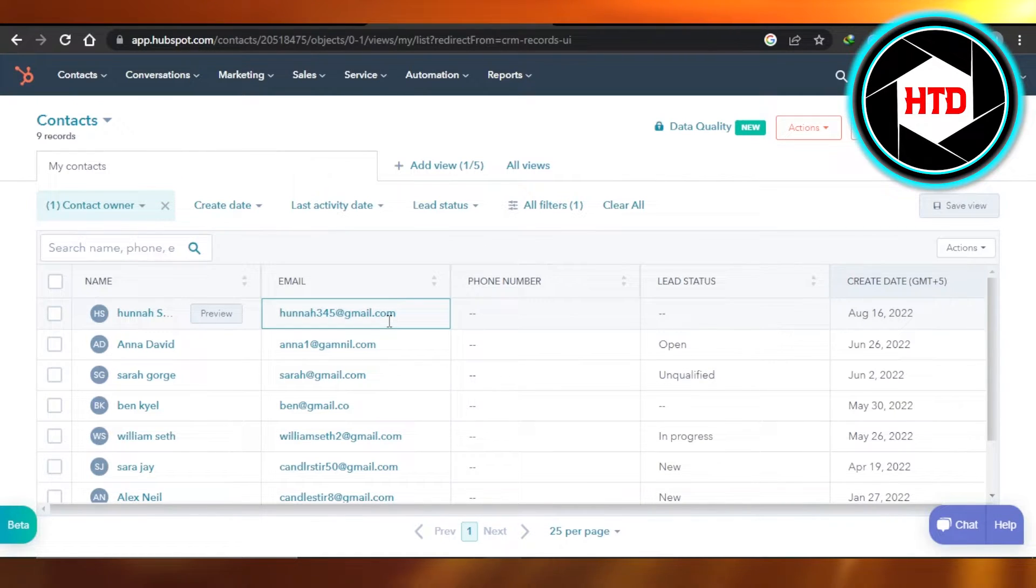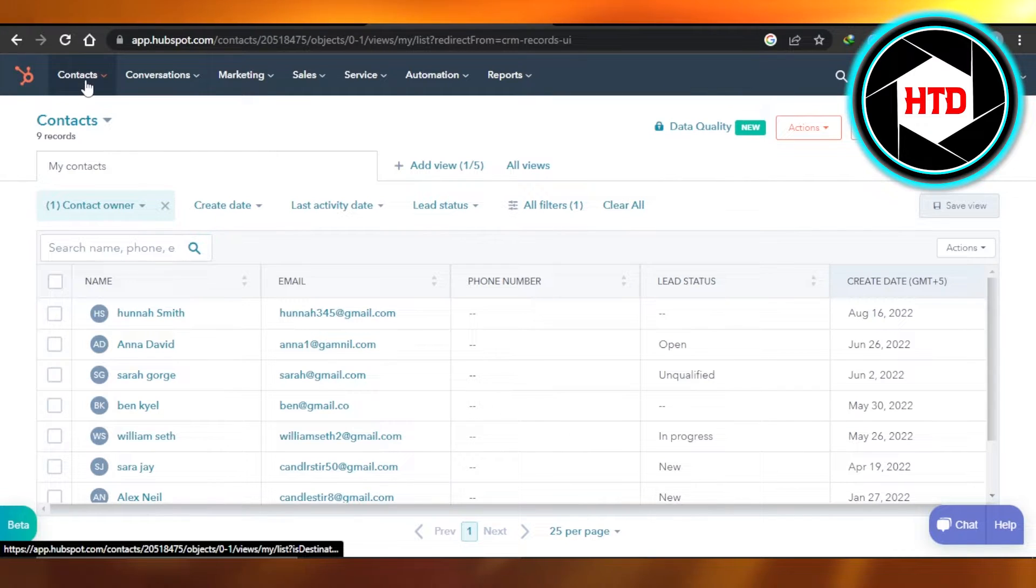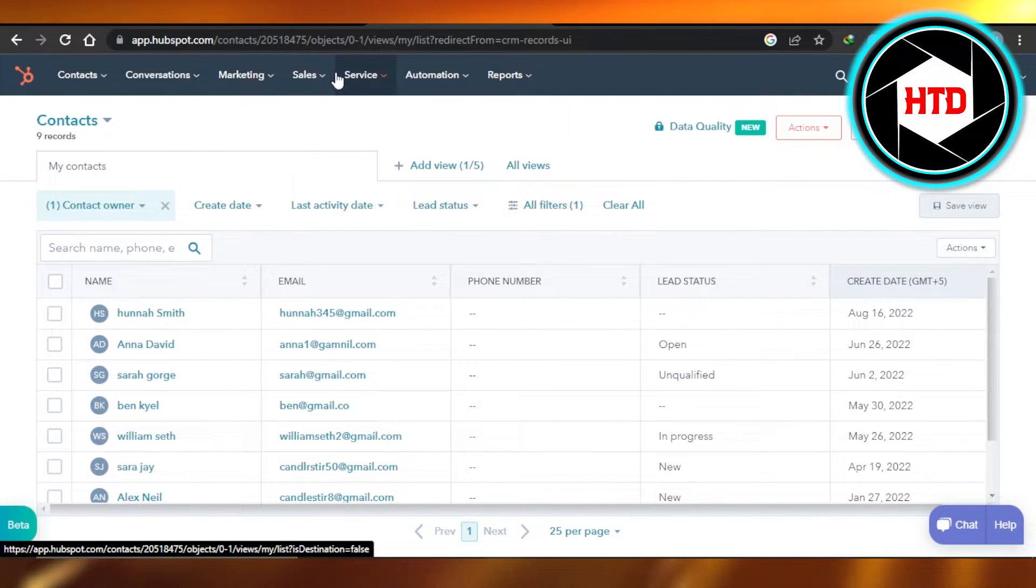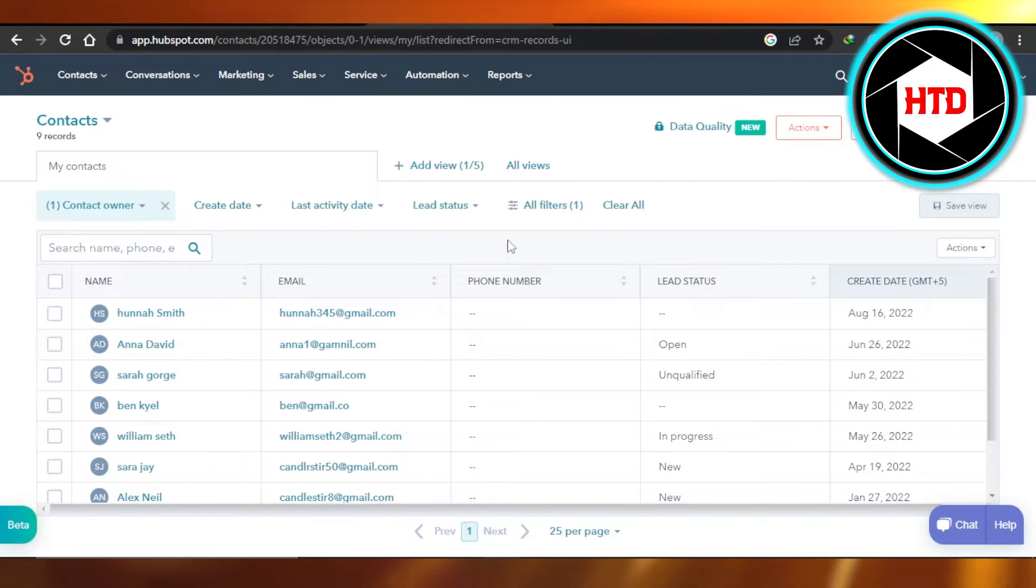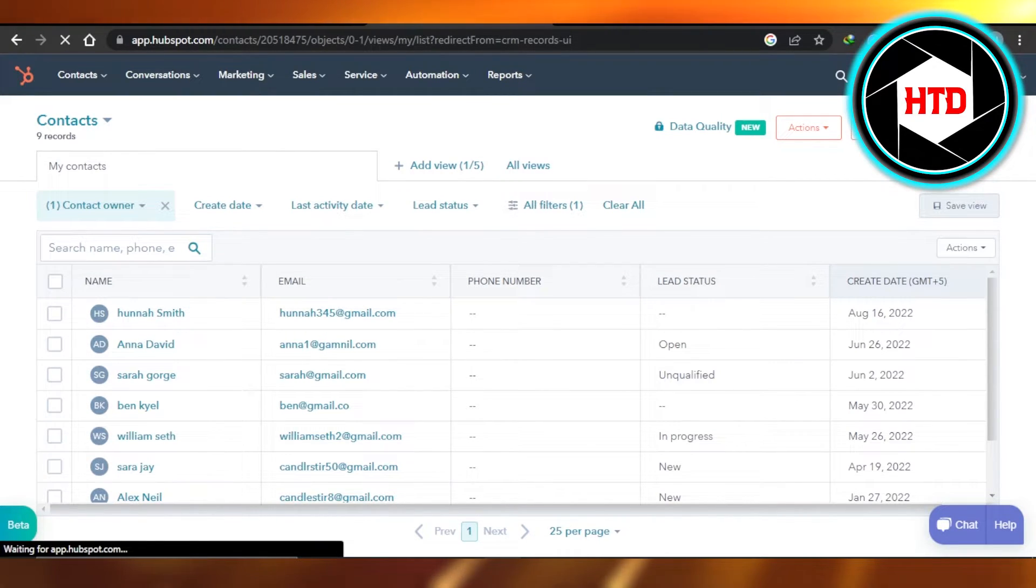Once you get to your account on HubSpot, we have contacts, conversations, marketing, sales, services, automations, and reports. In order to connect your email to your HubSpot, you have to go to the settings right here.